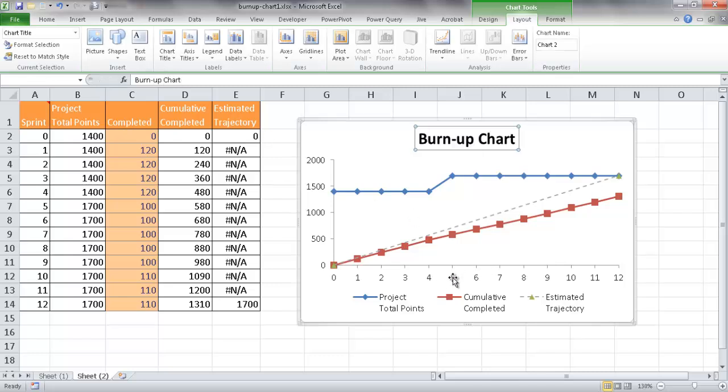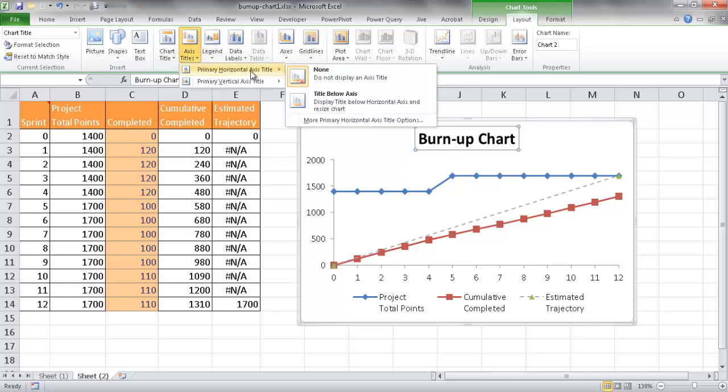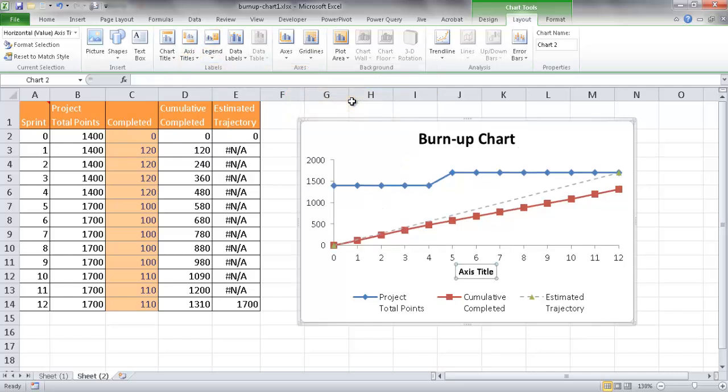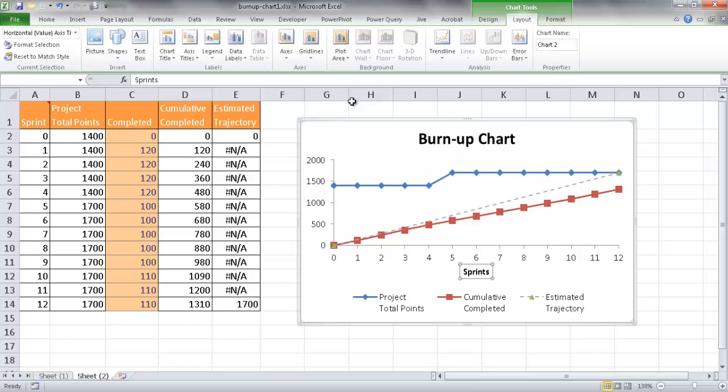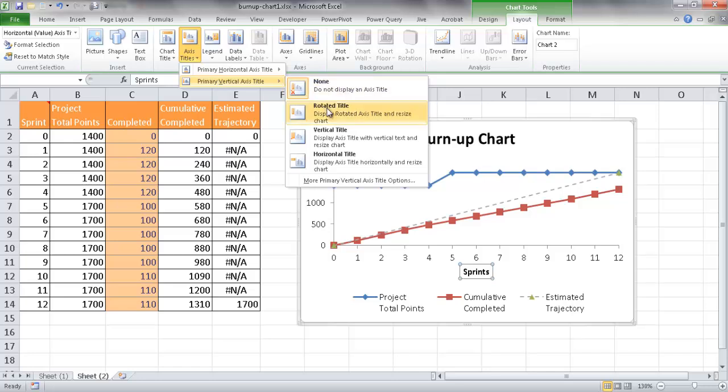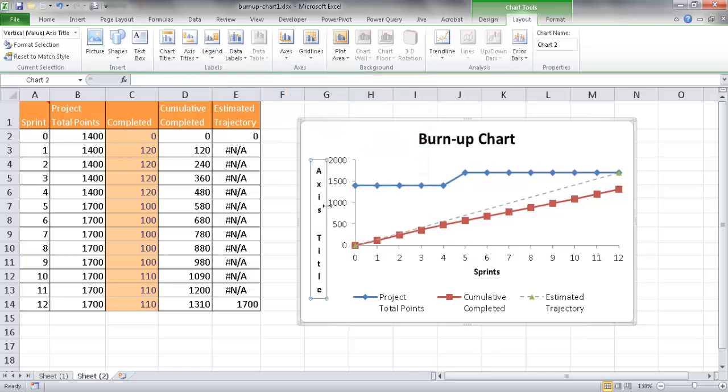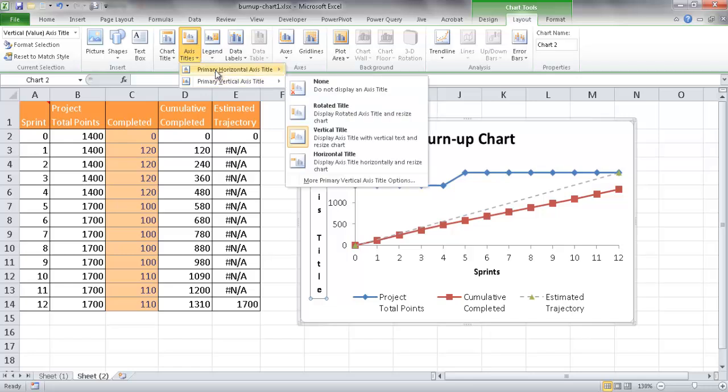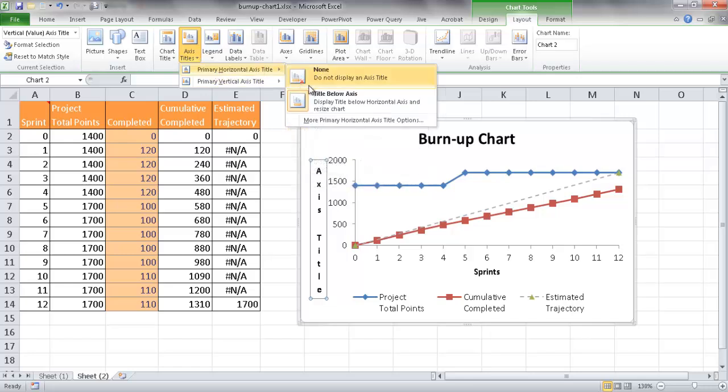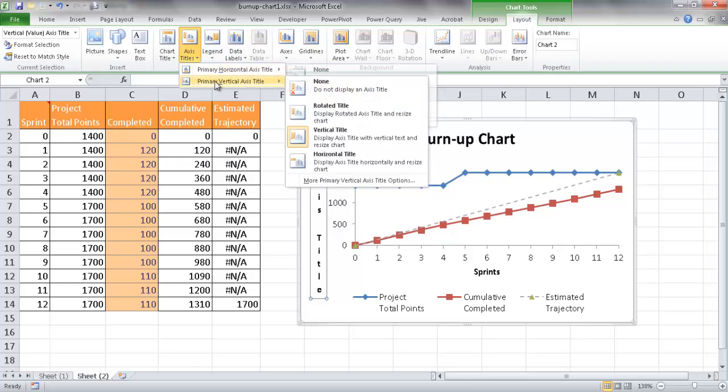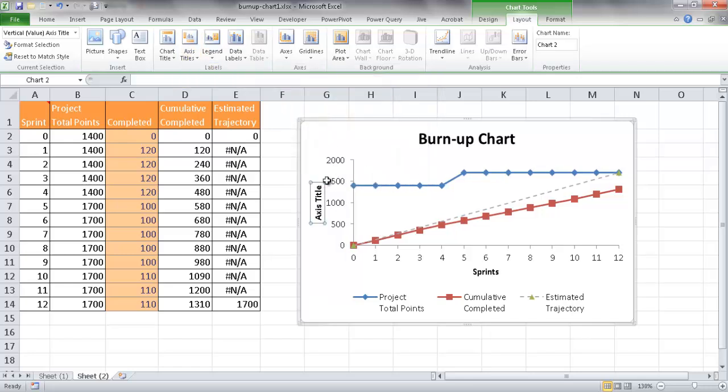And then maybe for our axis, we'll have our axis titles, our horizontal title, and we'll call that our sprints. And then for our vertical title, we're going to call that our, whoops, I don't think that was the one I wanted to select. We'll have the rotated title here, and we'll call that the points.